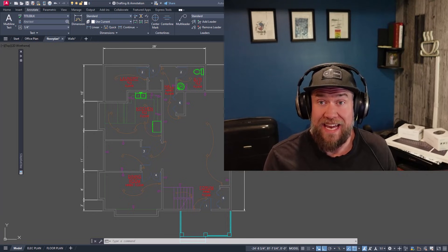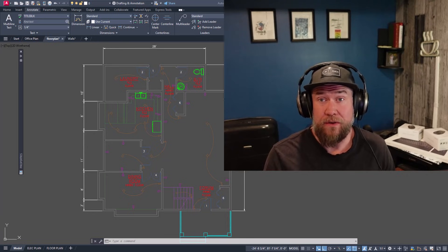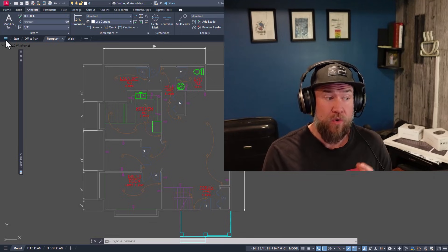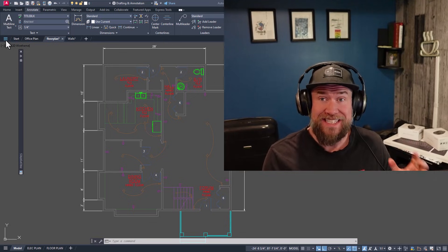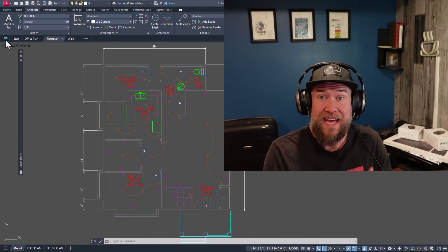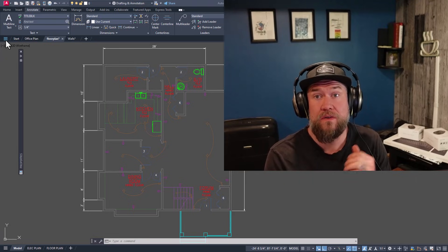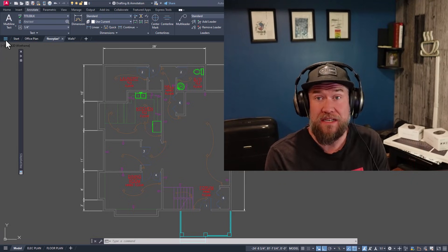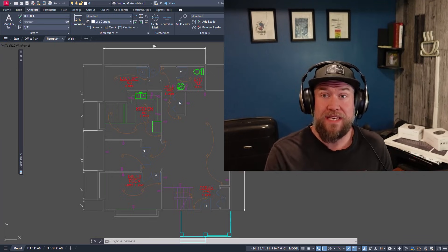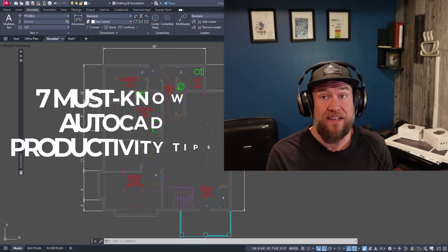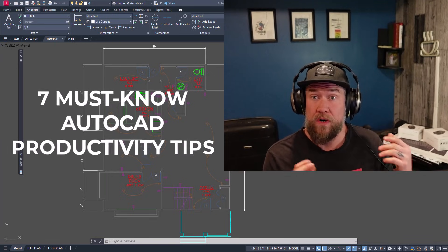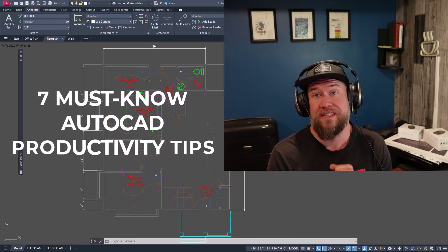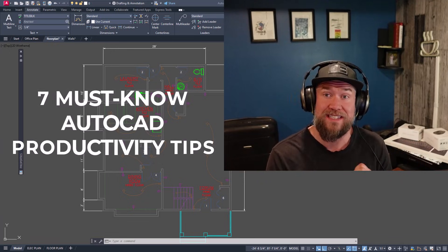Being fast in AutoCAD isn't all about memorizing commands and knowing more than the next person. It's more about building systems, templates, and repetitive standards that you can use to improve the quality and speed of your drawings during production. In today's video, I'm going to share seven of my favorite habits and workflows that are guaranteed to speed up your drawing production and increase consistency within them.